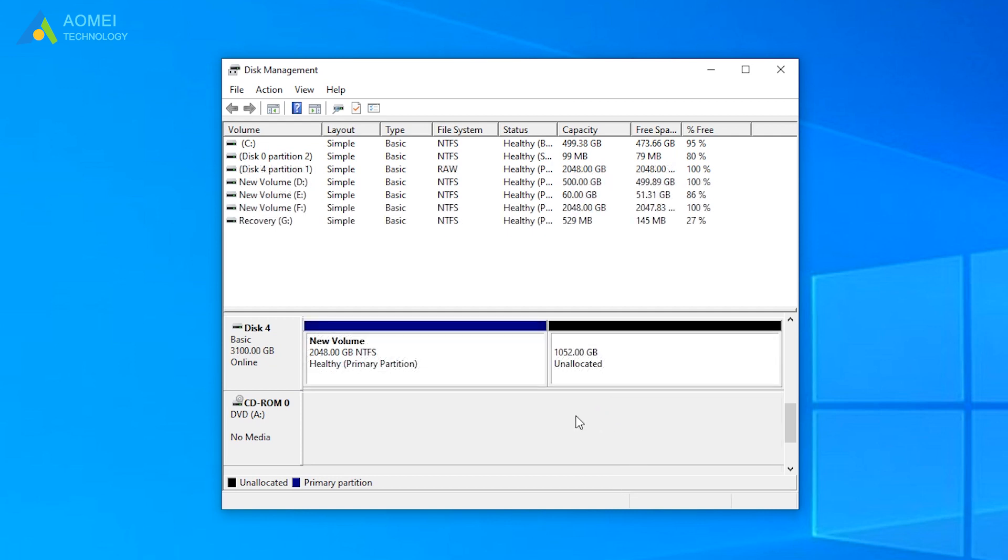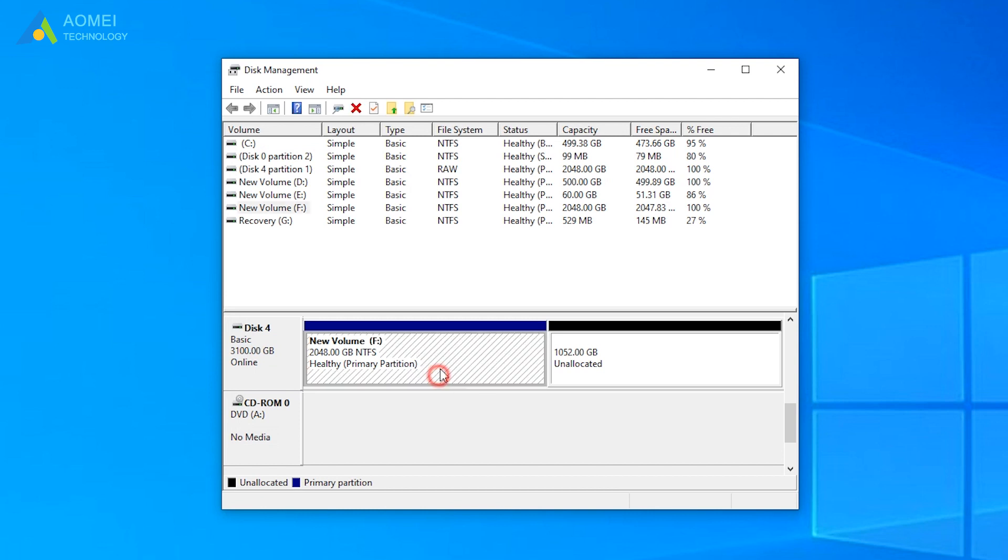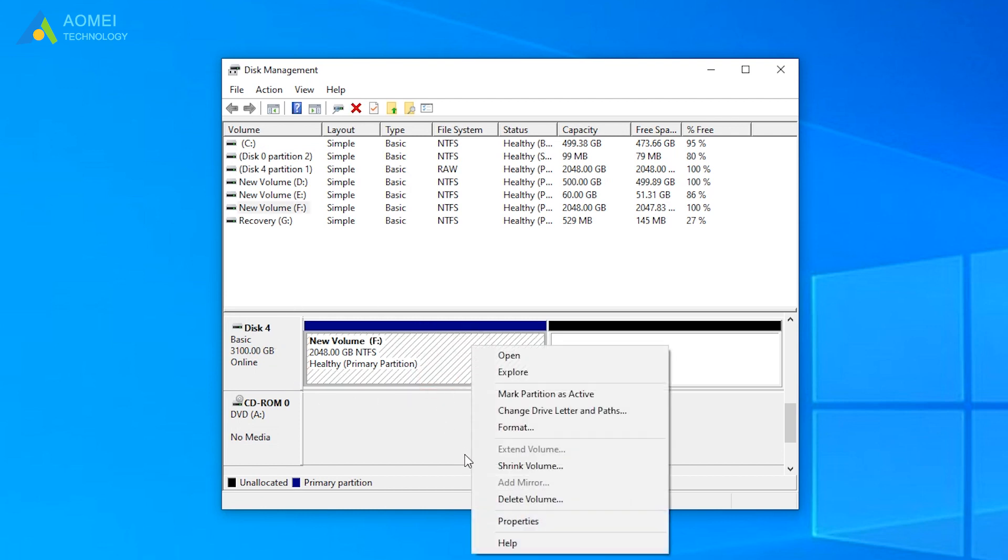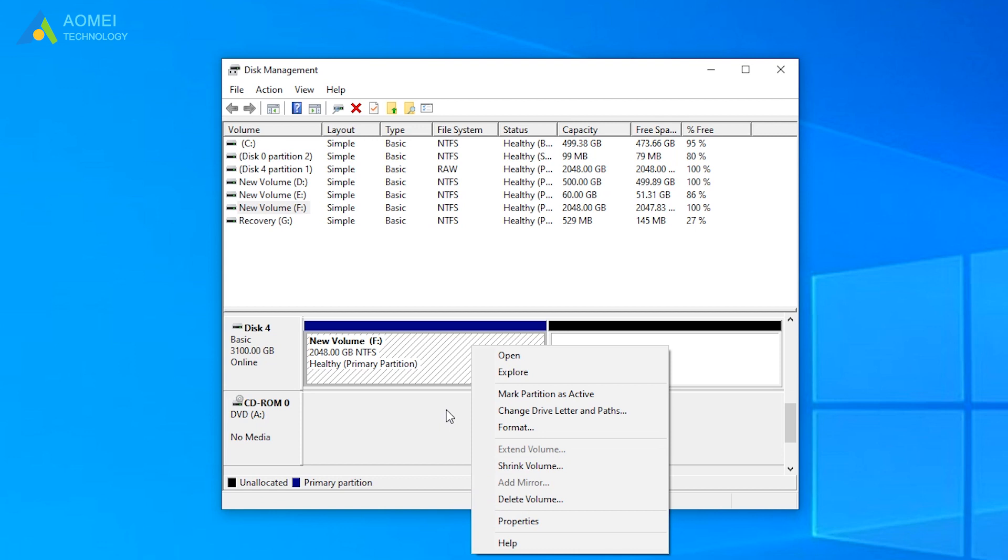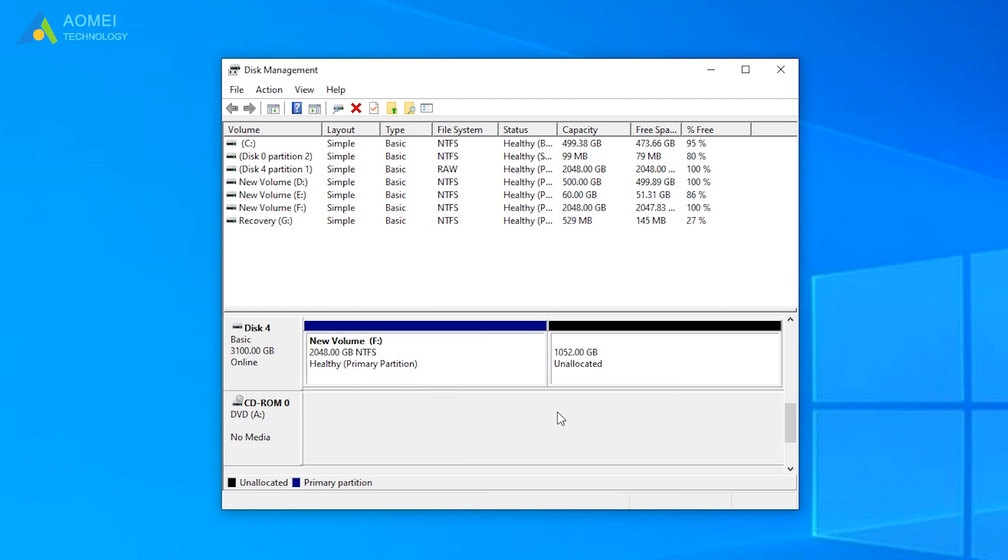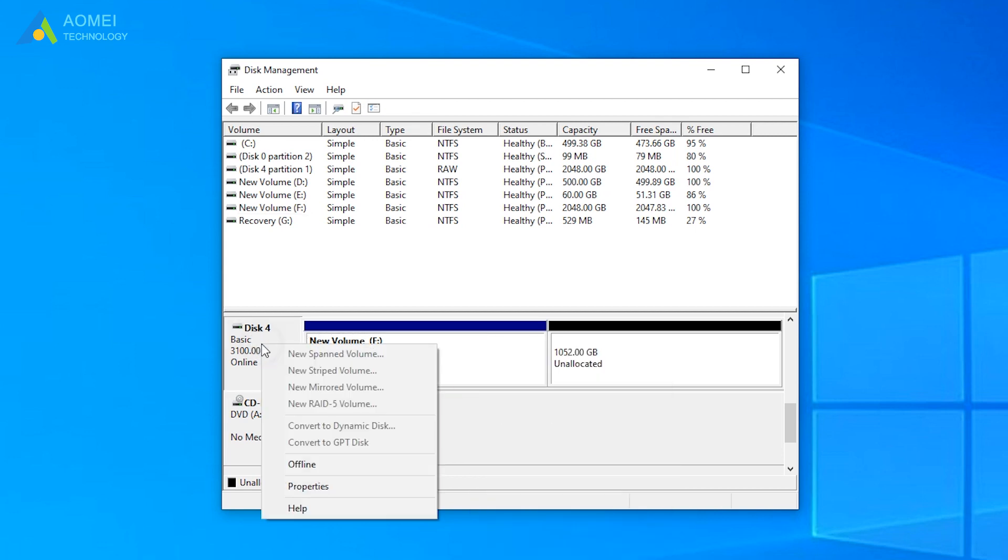However, when you want to use it to convert disk from MBR to GPT, if there are some files on the 3TB hard drive, you have to delete all data on the disk. Because disk management can only convert an empty MBR into GPT. Otherwise, you'll find Windows Convert to GPT grayed out.